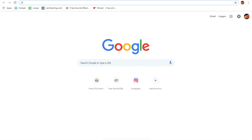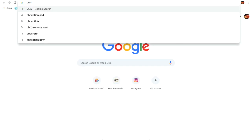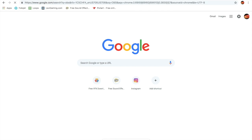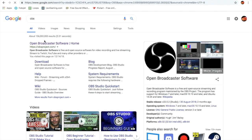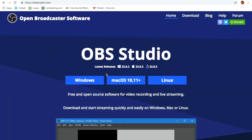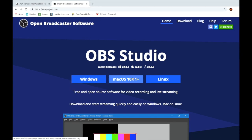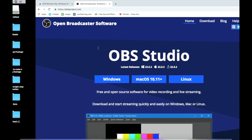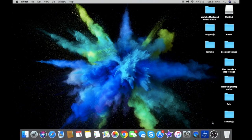Then go to OBS and download OBS for whichever computer you have. I'm going to show you that this actually works — I have both downloaded here.